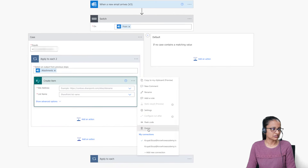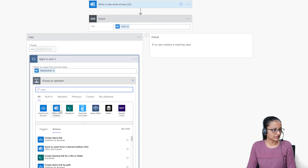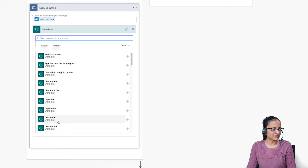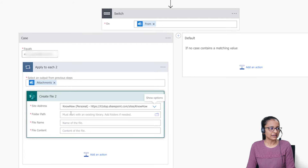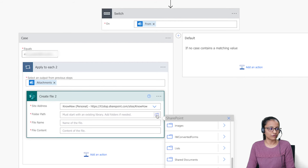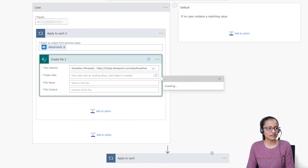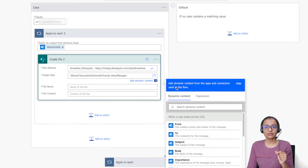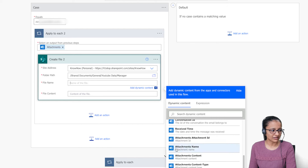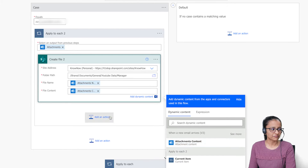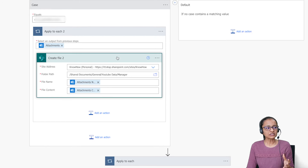Select SharePoint and the Create File action. Select the same SharePoint site, but this time choose the Manager folder path — under Shared Documents, General, YouTube Data, then the Manager subfolder. Set the file name to Attachment Name and the file content to Attachment Content. Save the flow.